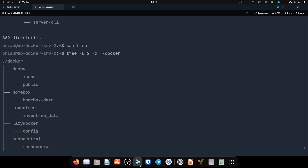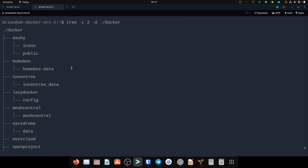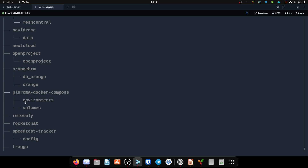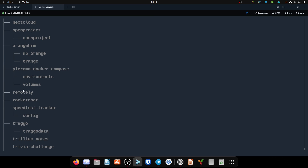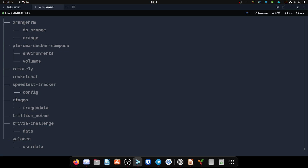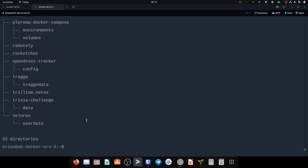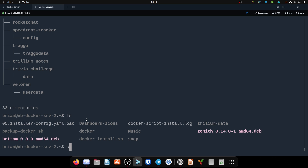We're done with the presentation. I've run the tree command here so you can see what I've got: the Docker folder, below that Dashi with icons and public folder, then Homebox with its data. Each application I'm running is inside the Docker folder. Their volumes are mounted if they need one — some of these are just testing things so nothing is mounted, but the ones I'm really using have their volumes mounted.